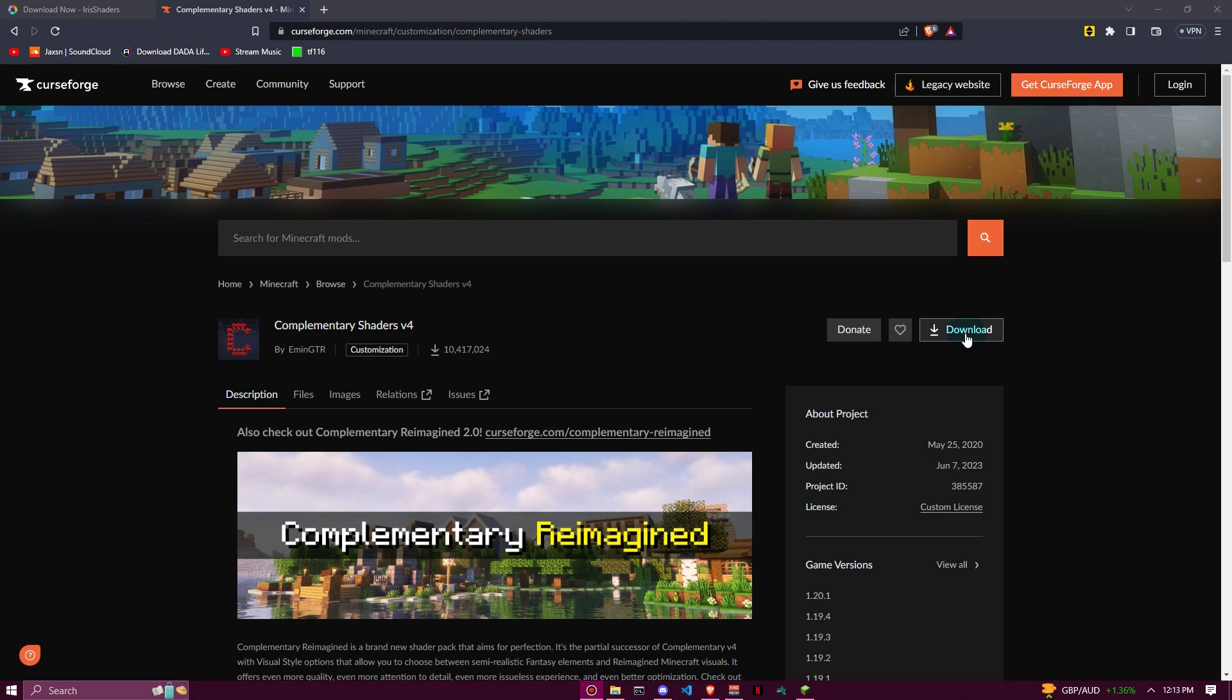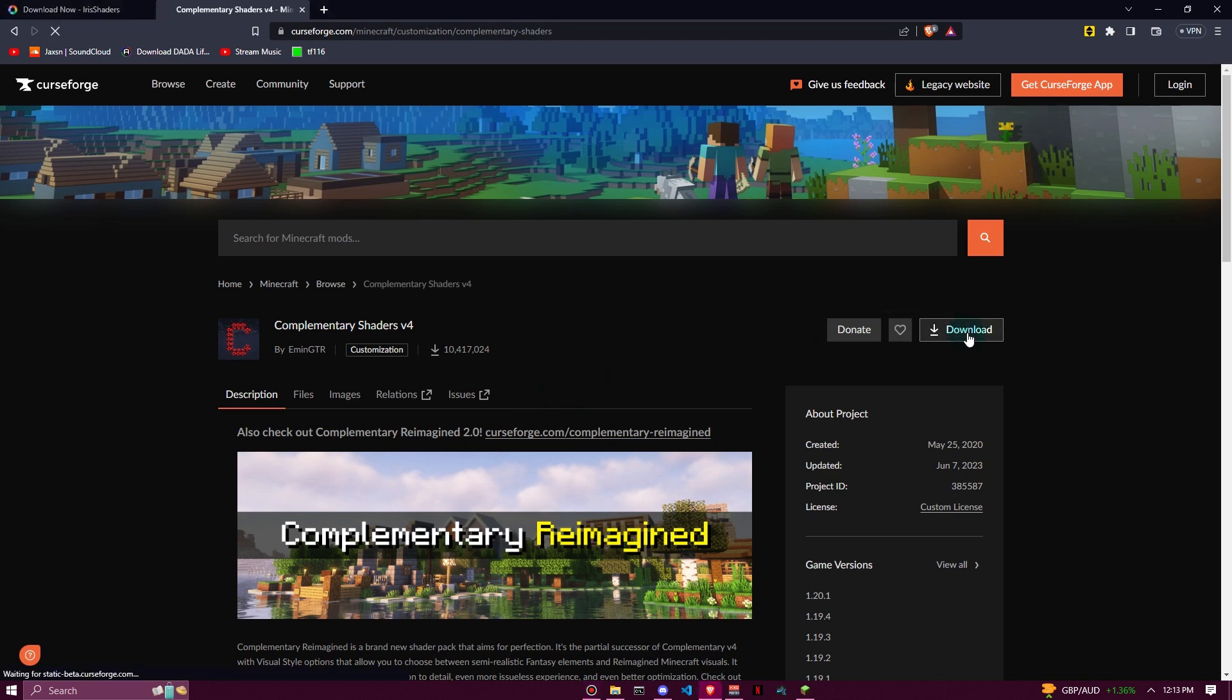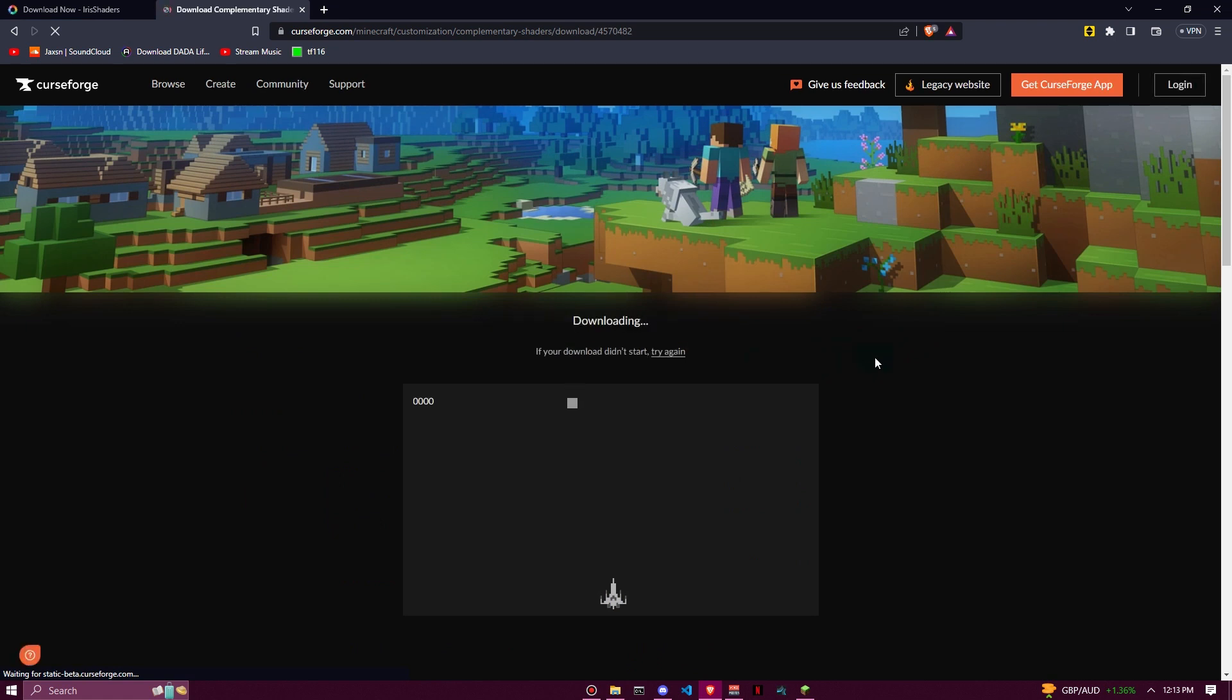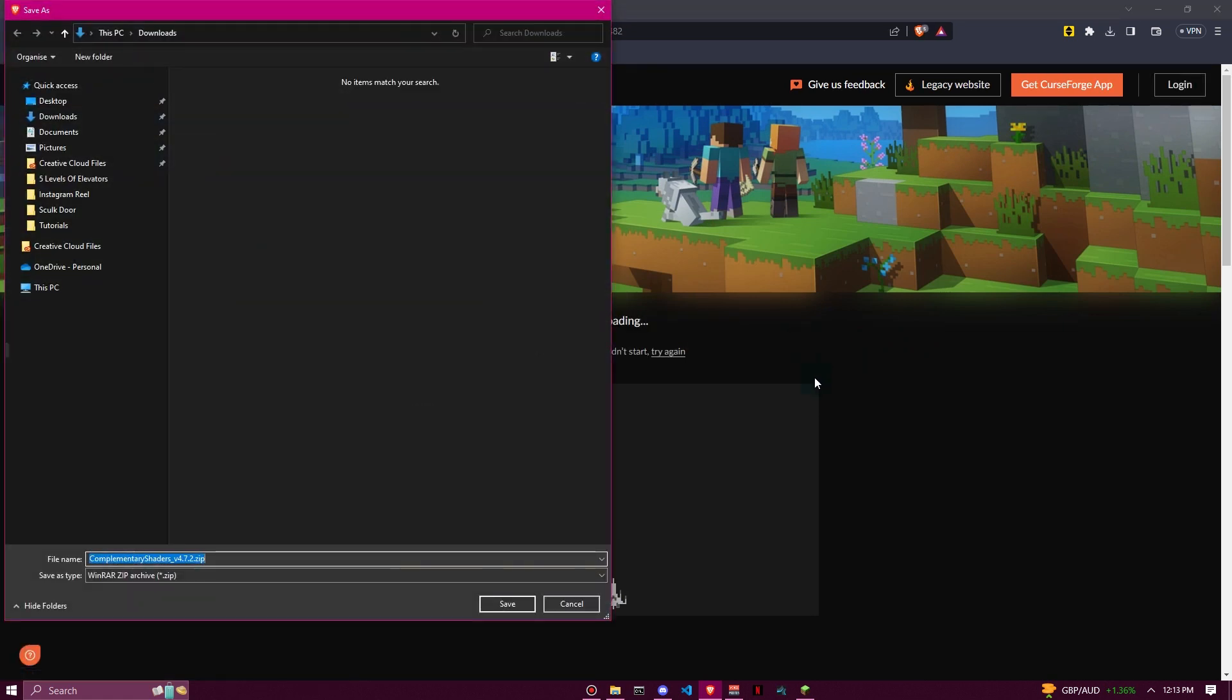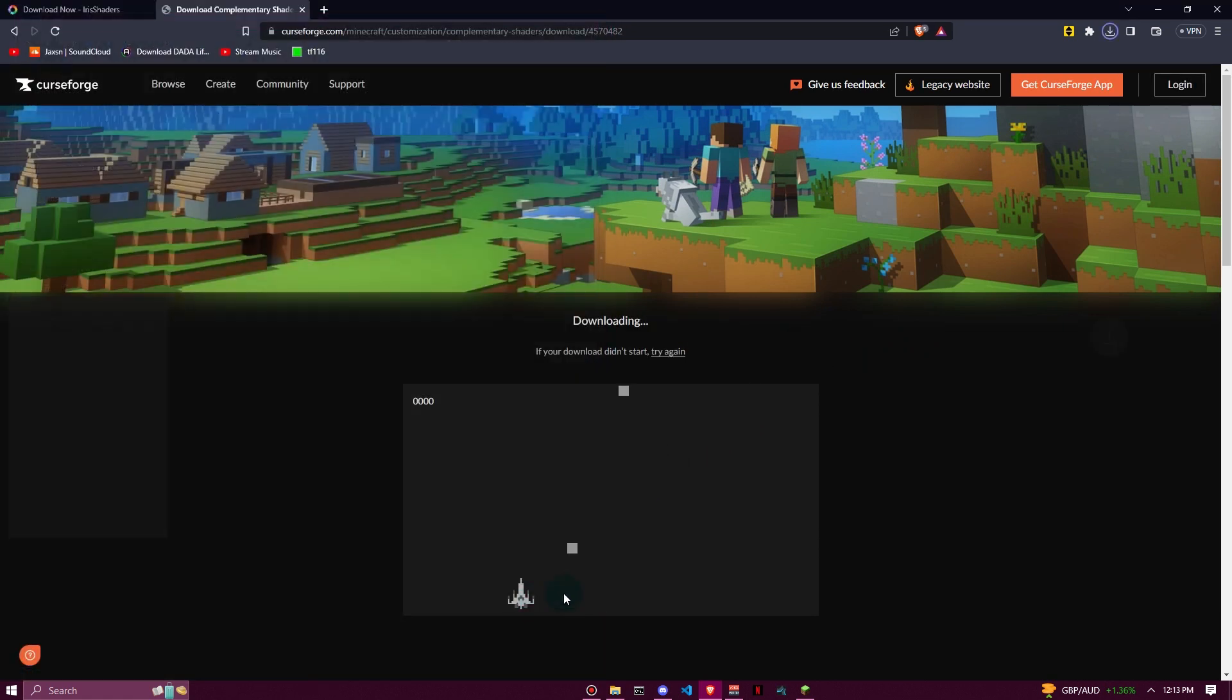There are loads of shader packs you can choose from - you can look at those on YouTube by searching my top 10 shader packs. Let me know if you'd like to see a top 10 of my favorites. Let's head over to this link here and click download. We're going to start downloading these Complementary Shaders, then I'll show you where to drag and drop them in our shaders folder.